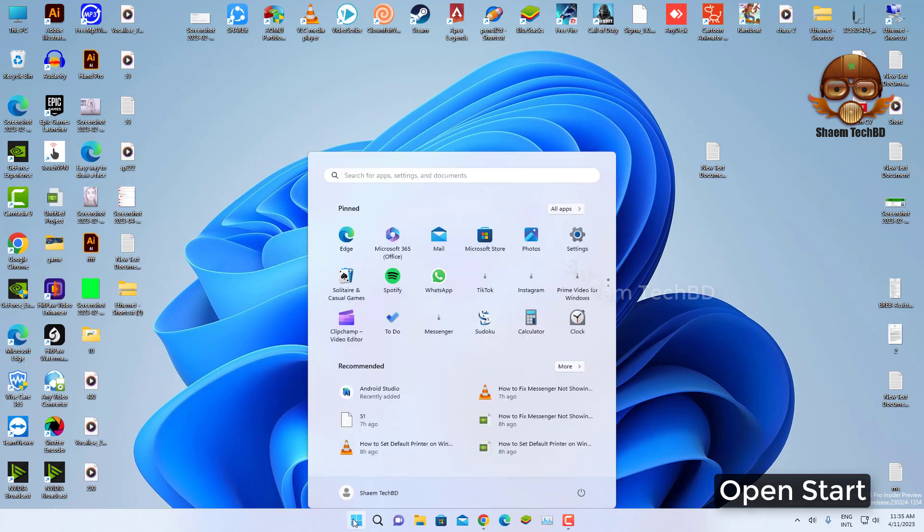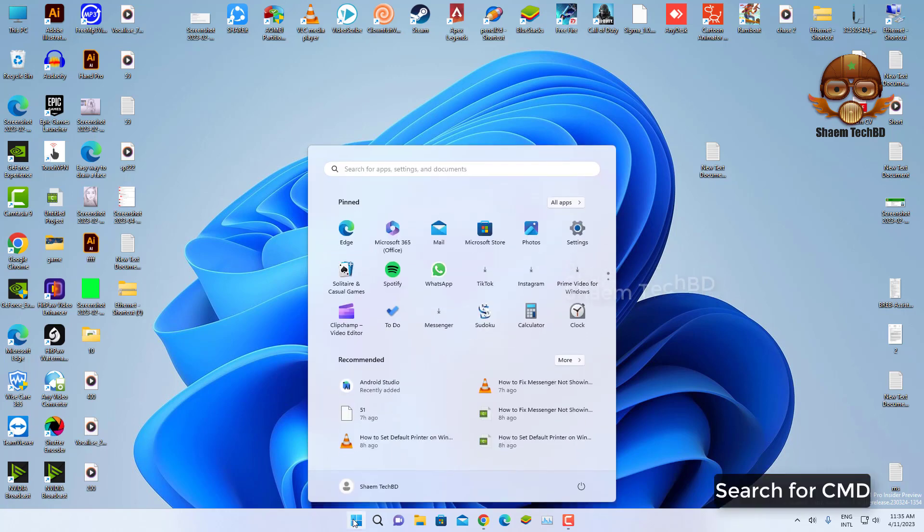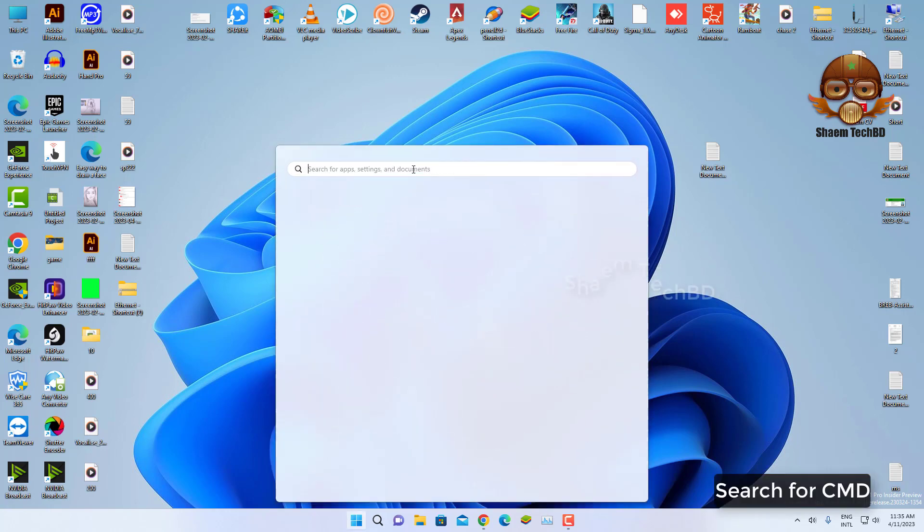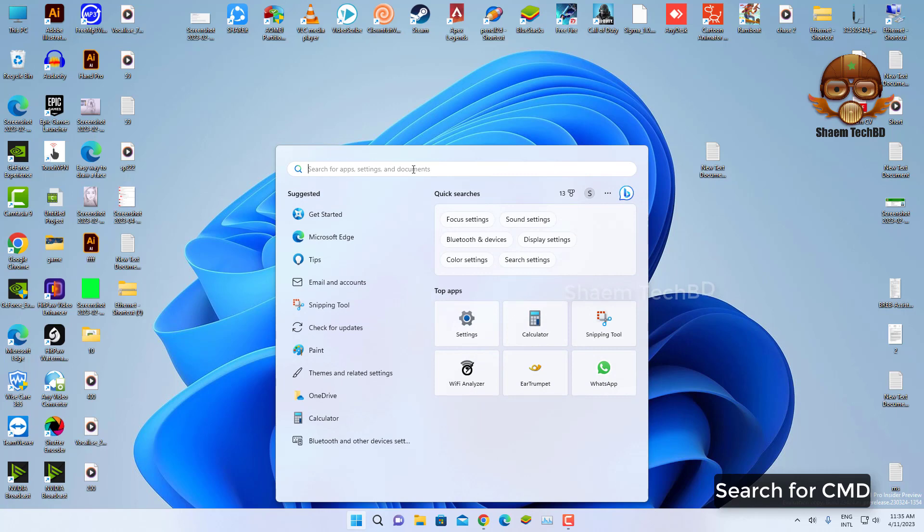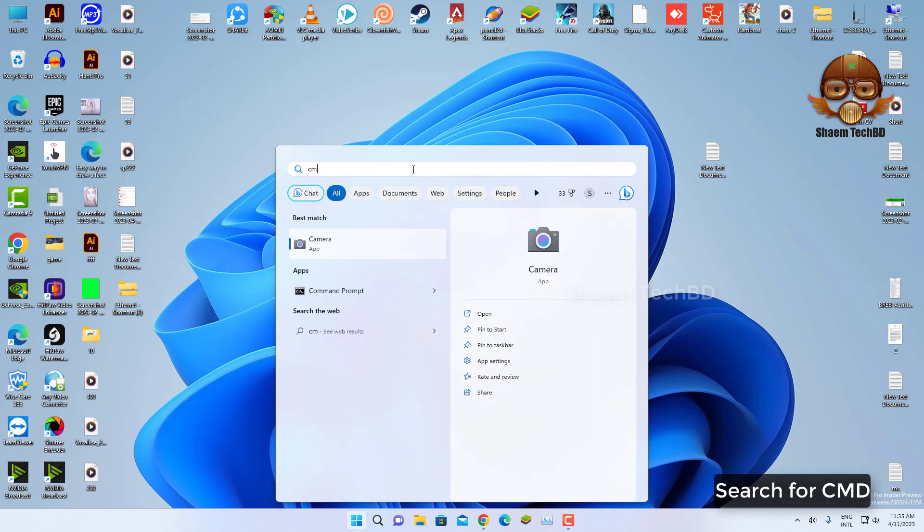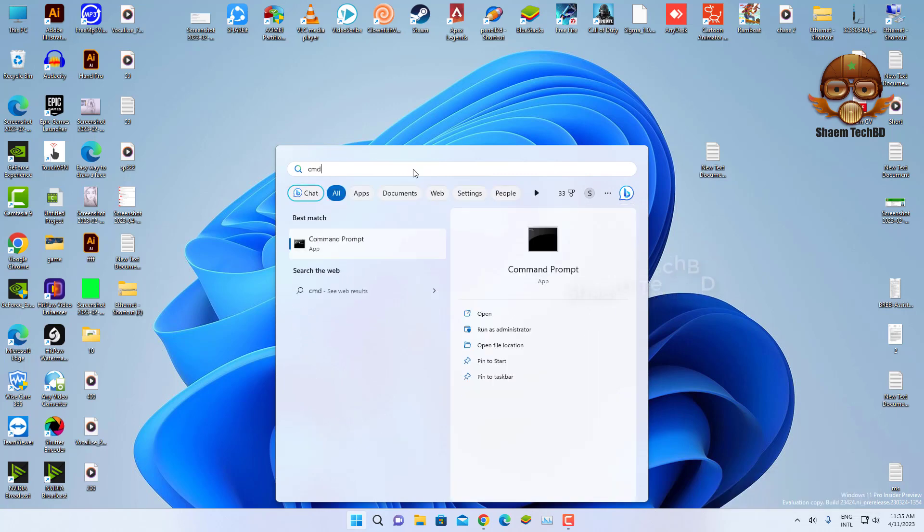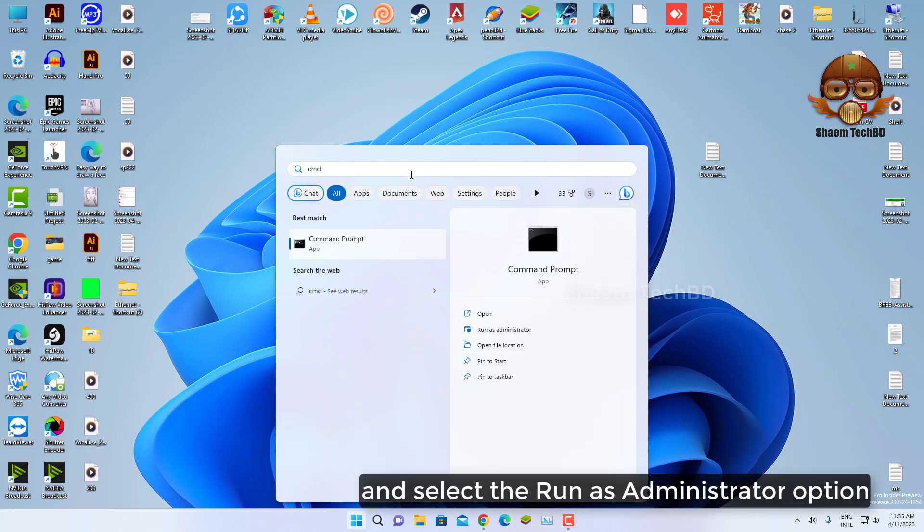Search for CMD and select the Run as Administrator option.